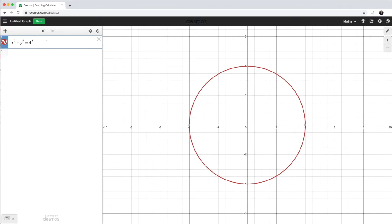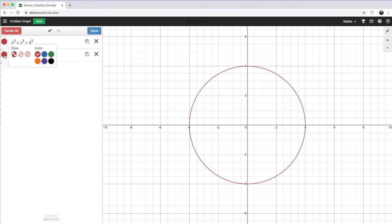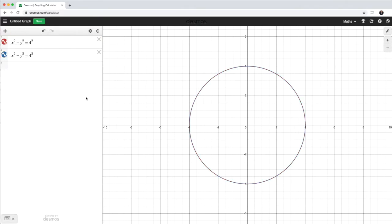Let me go ahead and duplicate this equation here. I'll copy it. The way I copy it is I go to the little settings wheel, the gear wheel here, click on the copy or duplicate icon. So now I've got two copies. I'm just going to change the color of this second one to blue and click on done. So now I have two circles, one on top of the other.